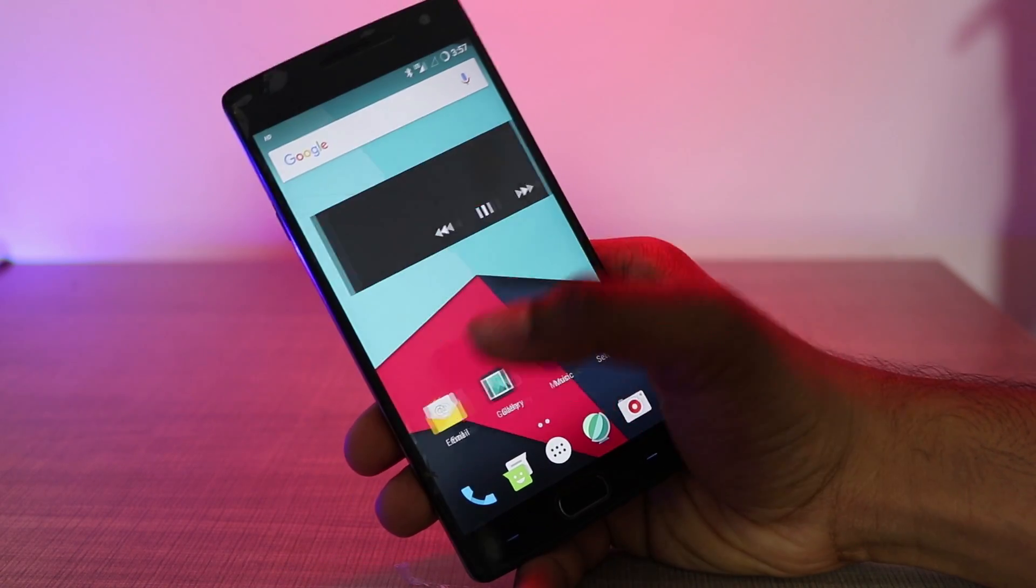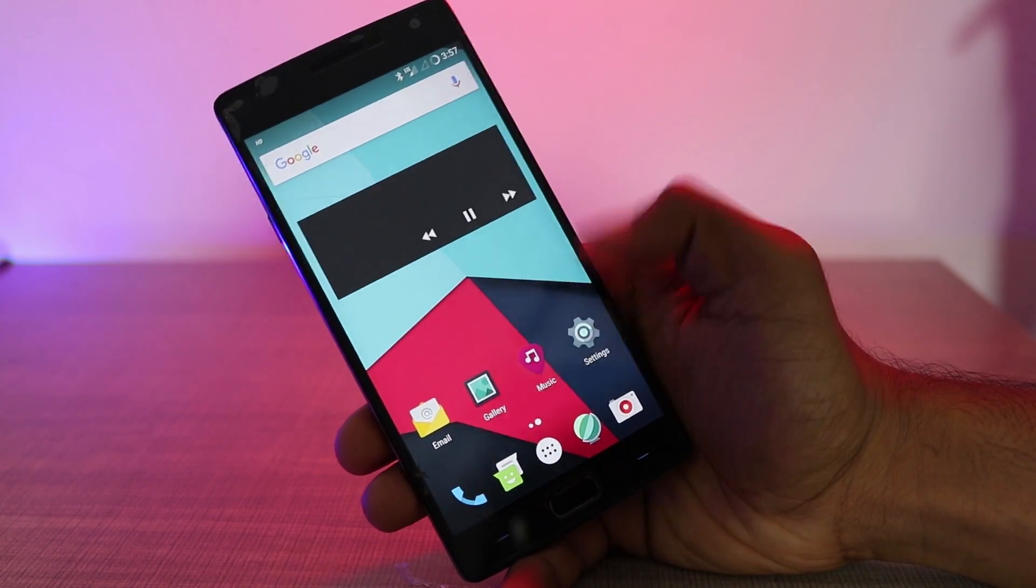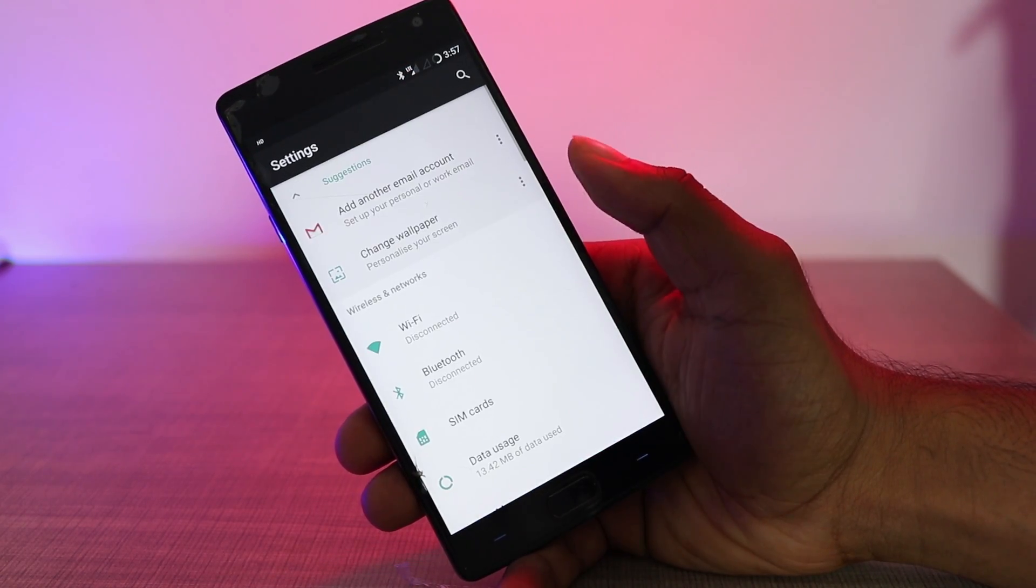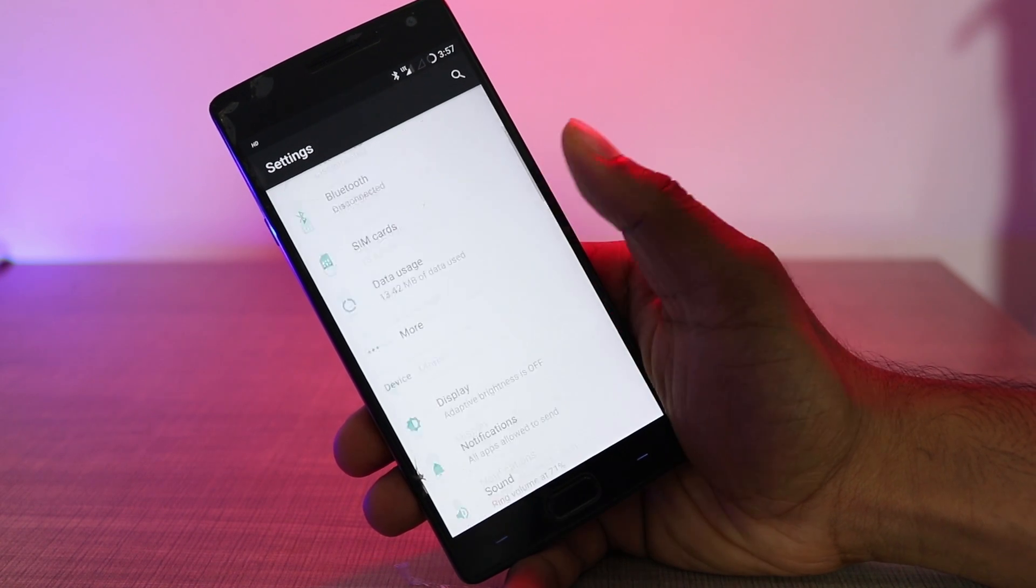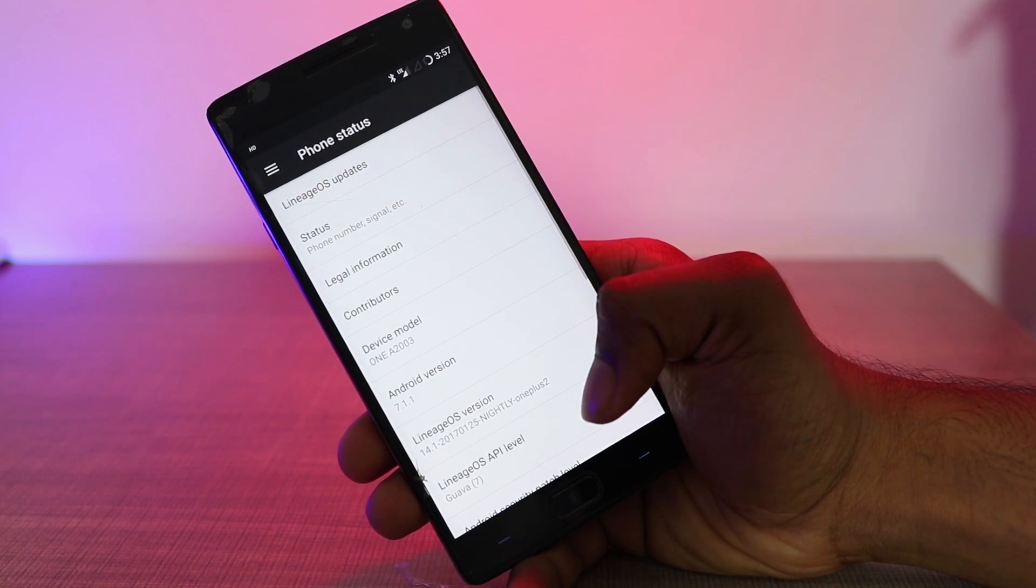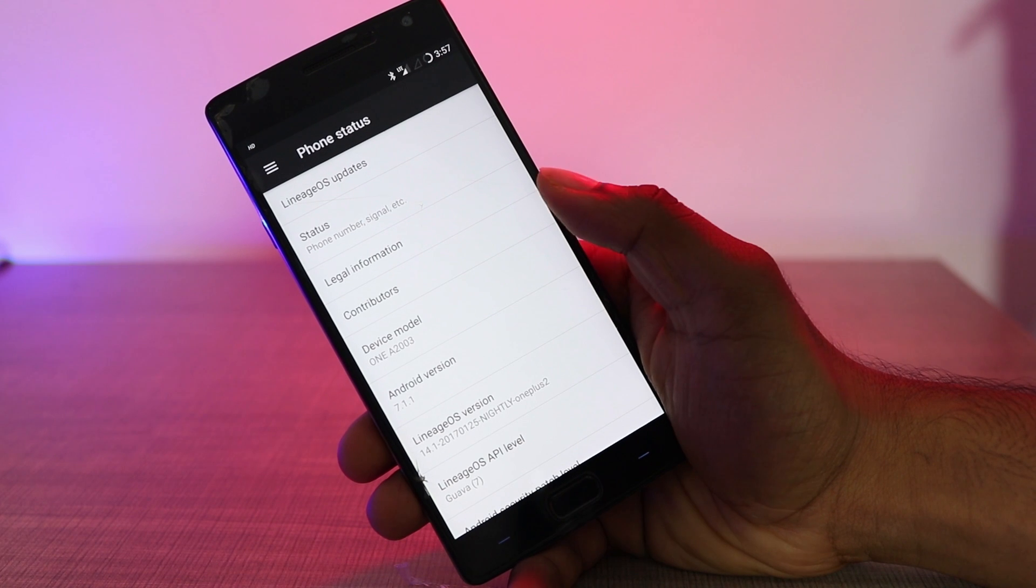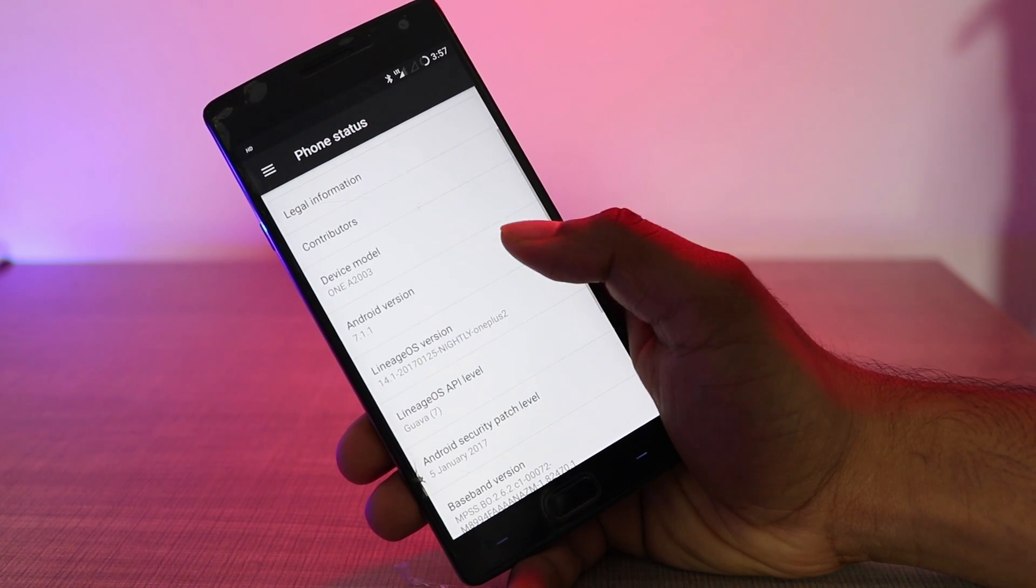Now I'm going to the About Phone option in the settings below. Once there, you can see the build number and also the Lineage version that you have installed on your device.